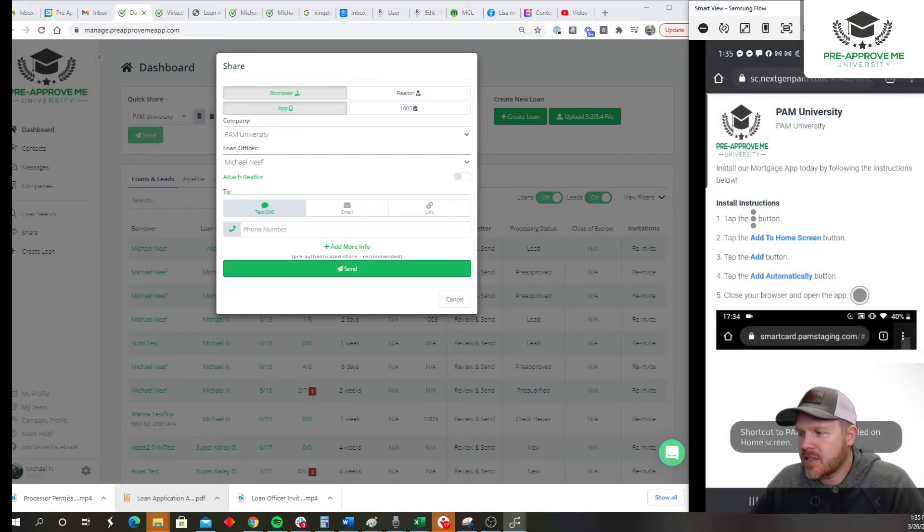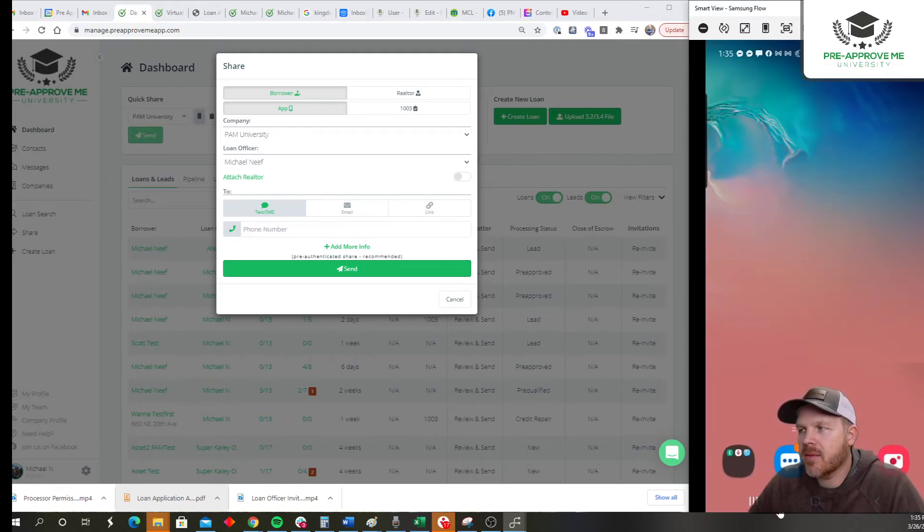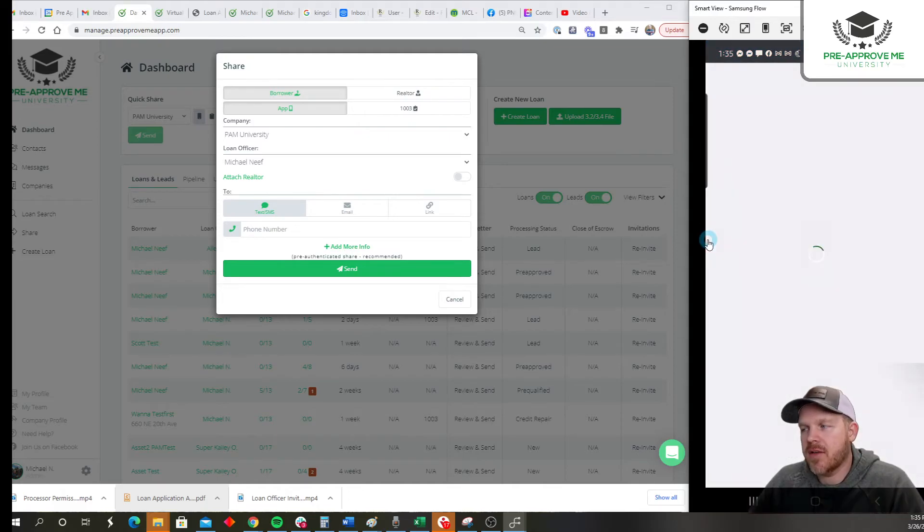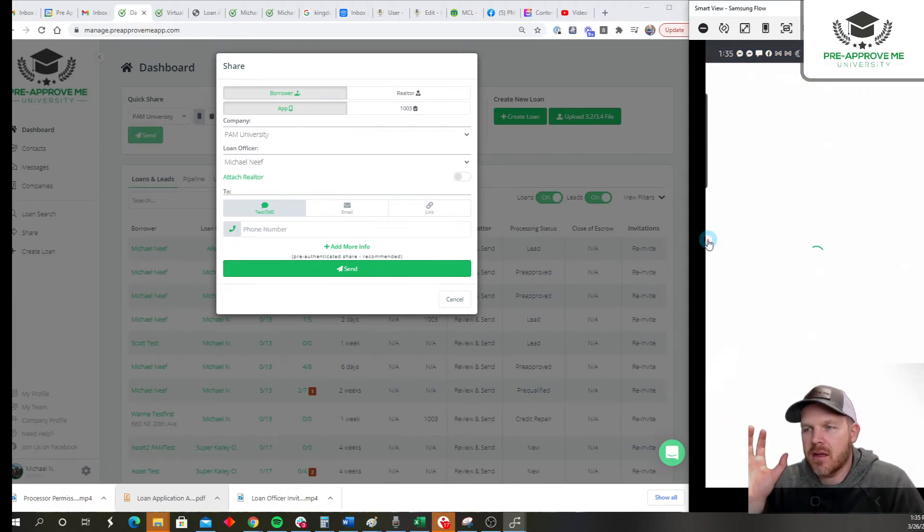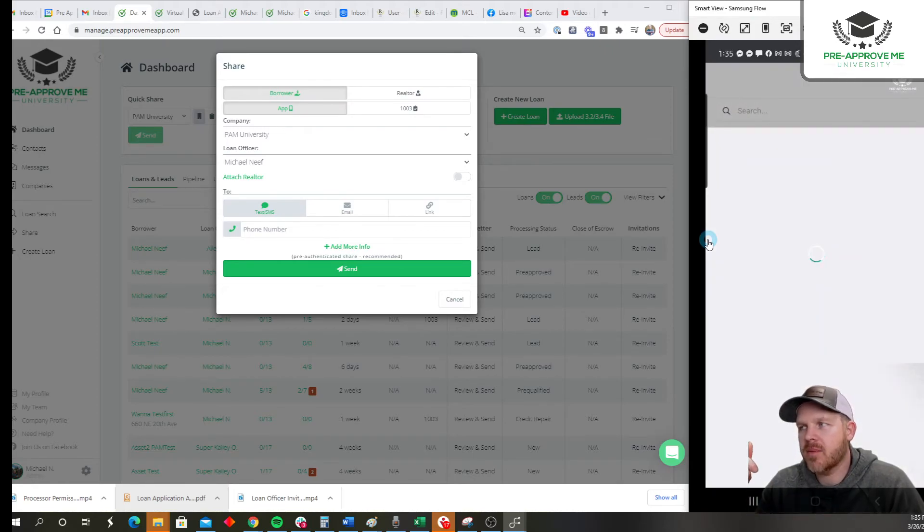And as you can see, when I window out of this and go back to my phone, boom, I've got my PAM University mobile app. All I have to do to launch it is click the icon, and it's going to take me as a borrower directly in.